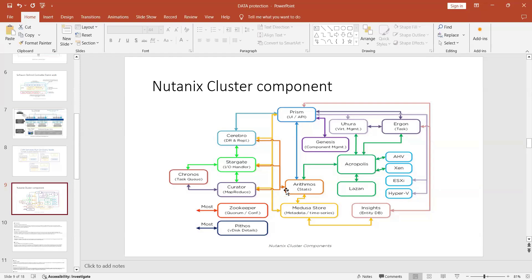All these processes interact with Acropolis — the operating system — and AHV, the hypervisor. If all these processes are running fine, it means your cluster running on top of Acropolis is running fine.